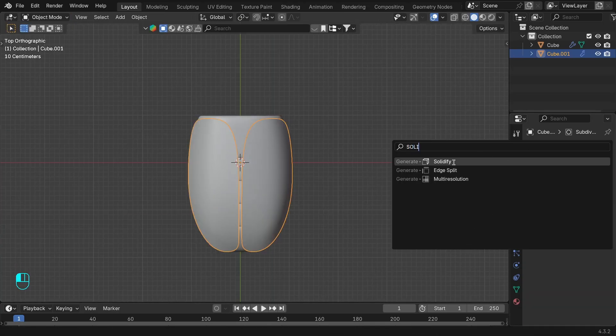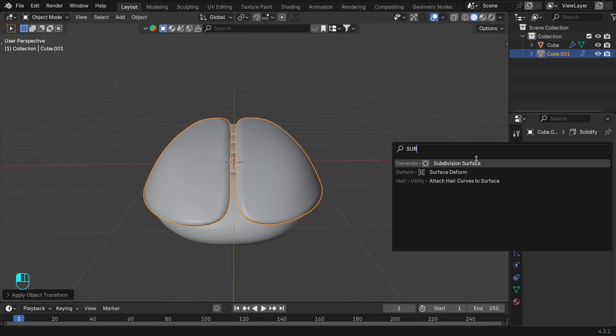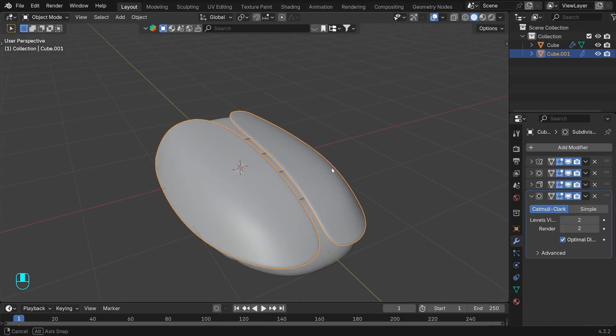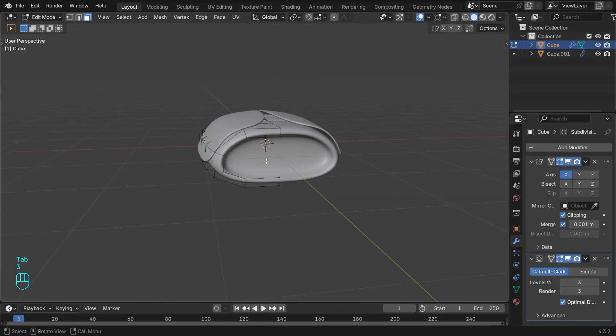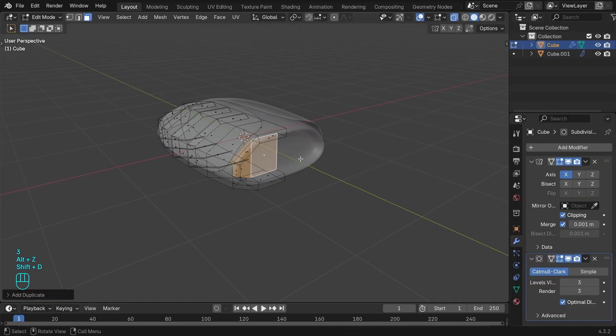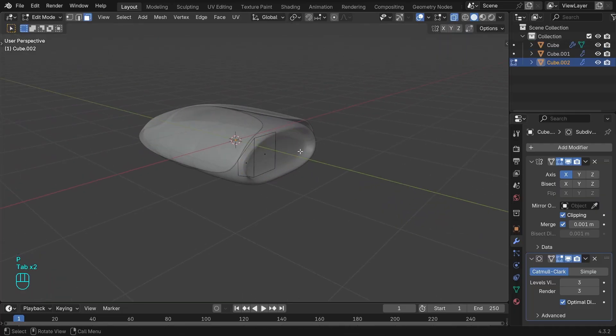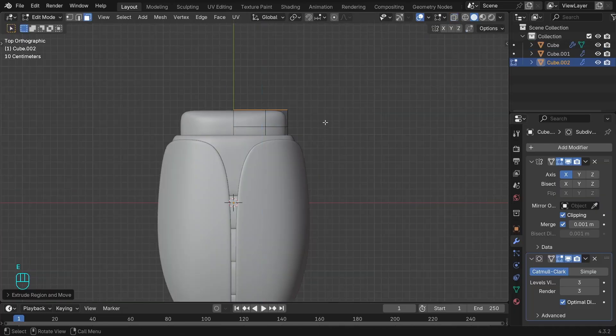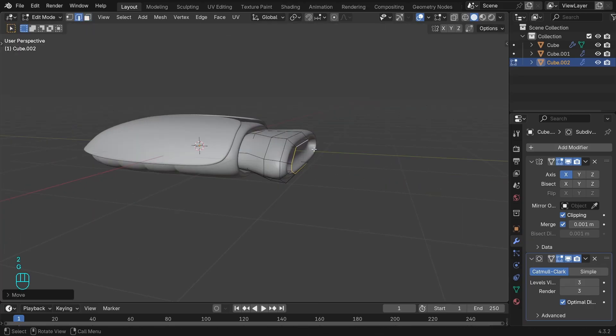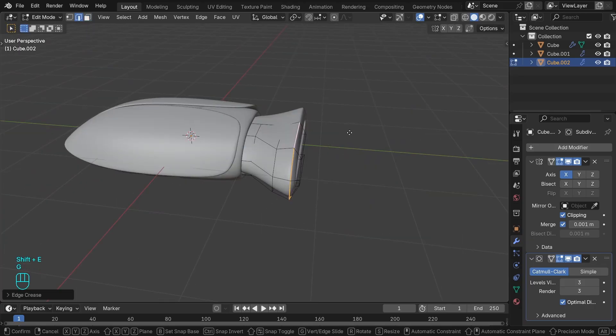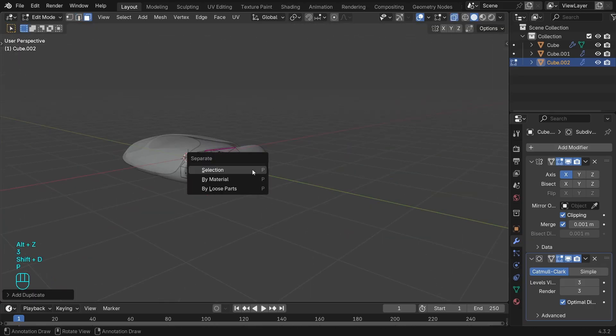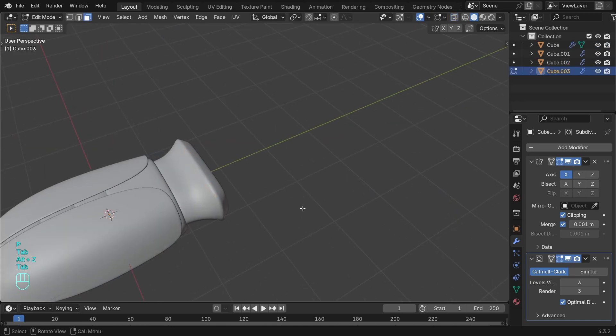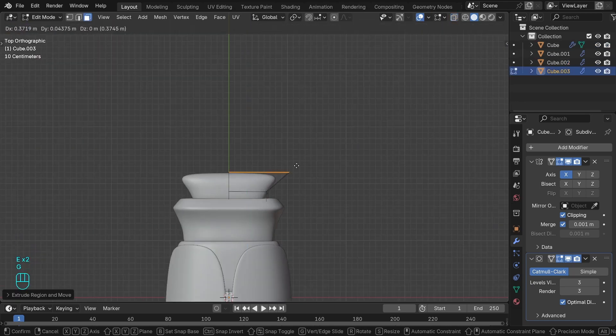Add some thickness with solidify and one more subdivision to smooth out the edges. Moving to the head - the easiest way is to grab some of the faces, duplicate and separate them with P. Then extrude a few times for the new part. Add edge crease with Shift E. You can add more edges to limit the subdivision effect or edge crease - it's pretty much the same thing.